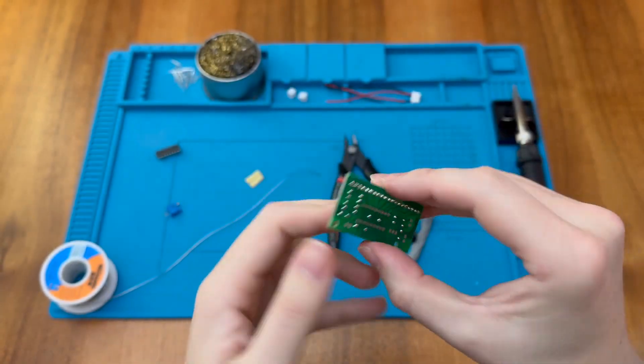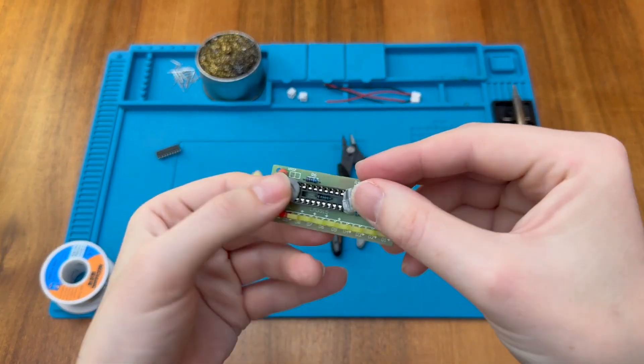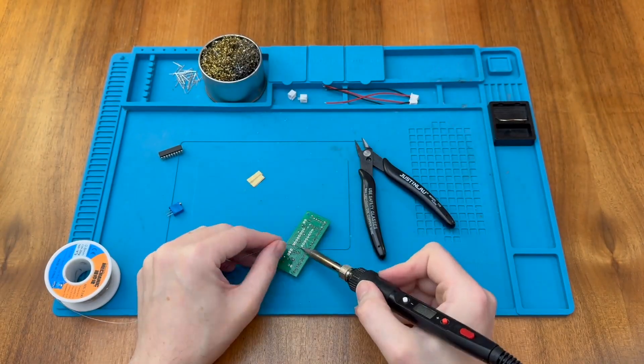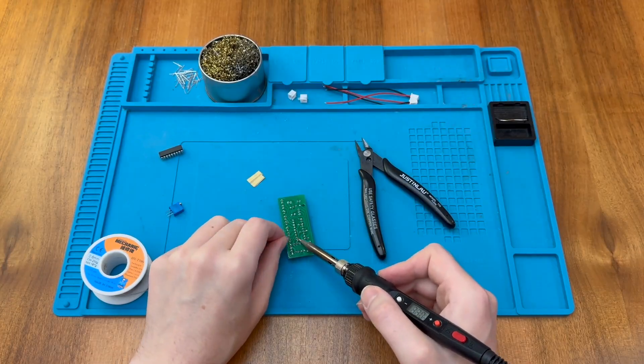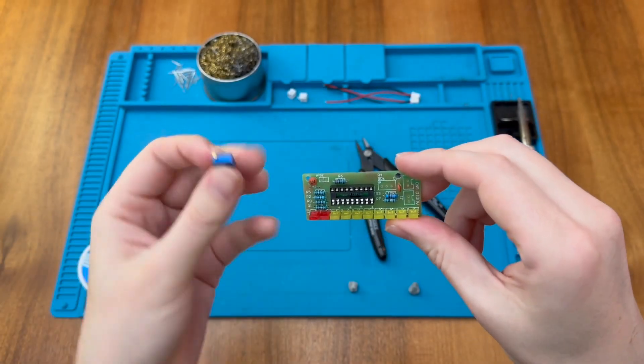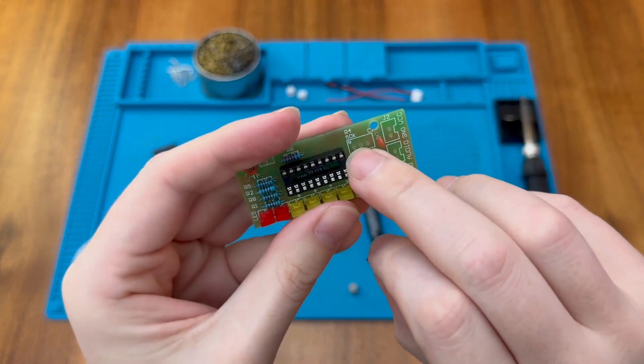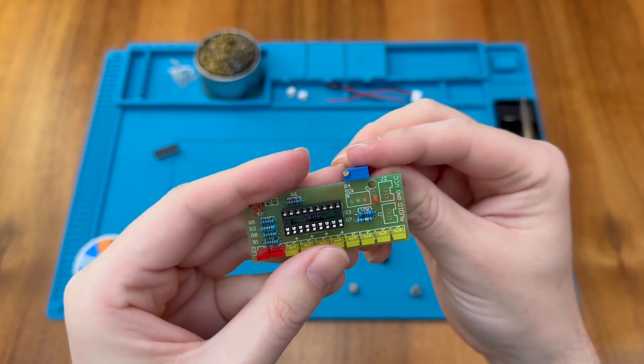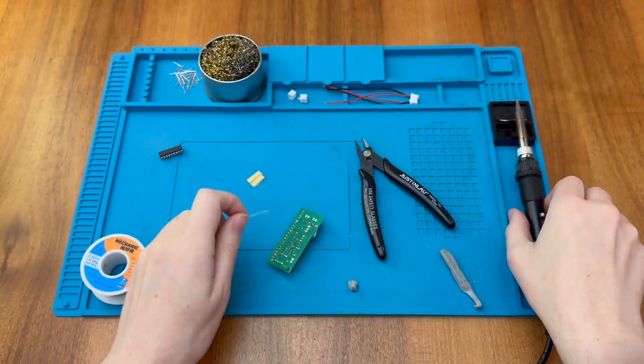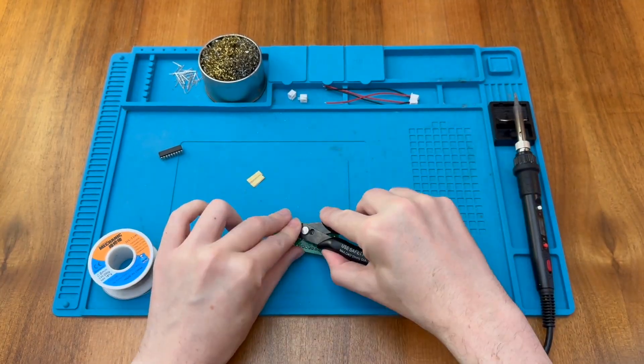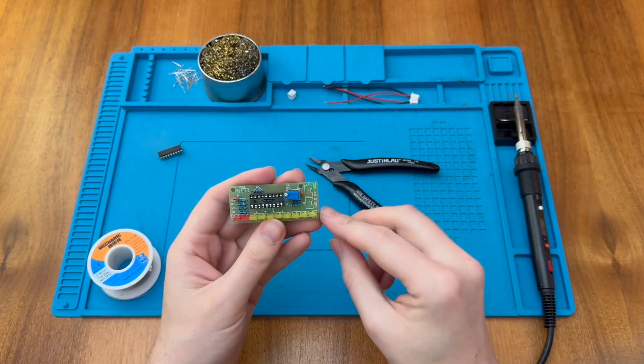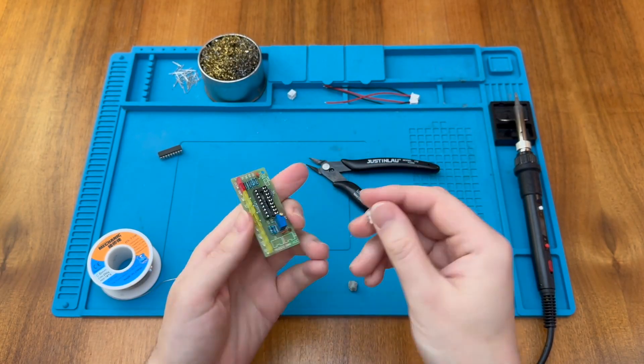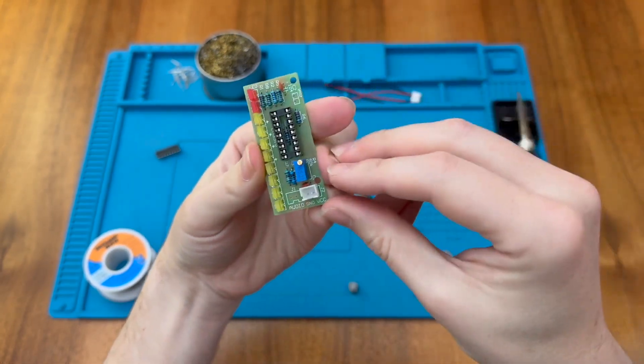I'm just going to do the 50K rotary potentiometer here as well. You'll see there's a little tiny marking with the symbol for the adjustment knob there. And then we have these two sockets here, one for the audio and one for the power, and you'll see there's a little opening here that lines up with the opening shown on the PCB.